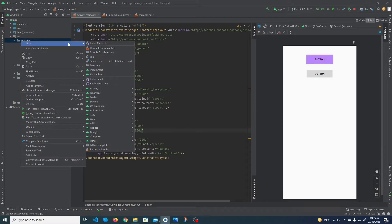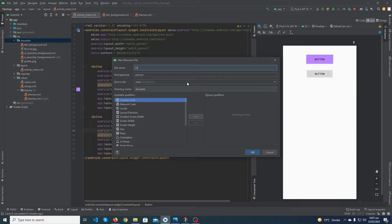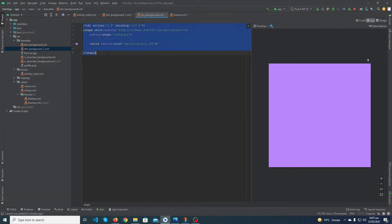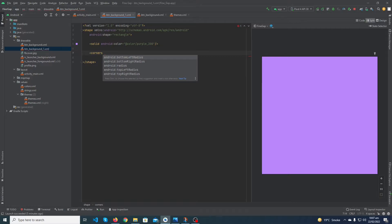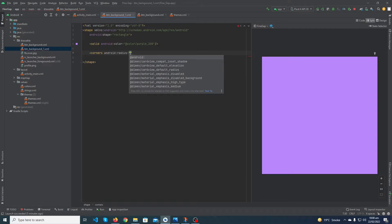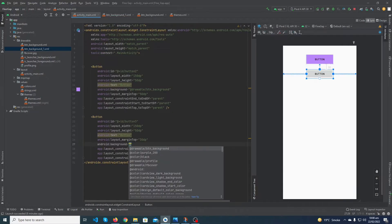Right-click on the drawable folder, create a new drawable resource file and name it 'btn_background_one', press OK. Copy the whole code from btn_background into btn_background_one because we just have to make a small change. Add a tag called corners with android:radius equal to 10dp. That's it.